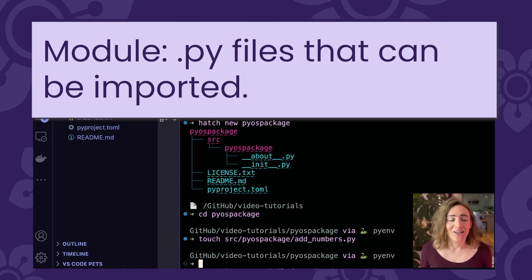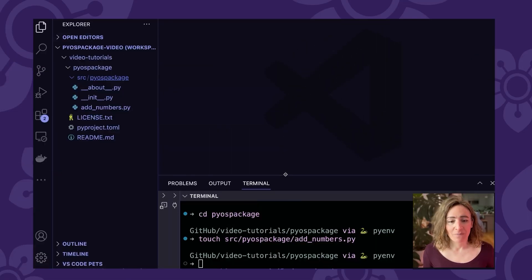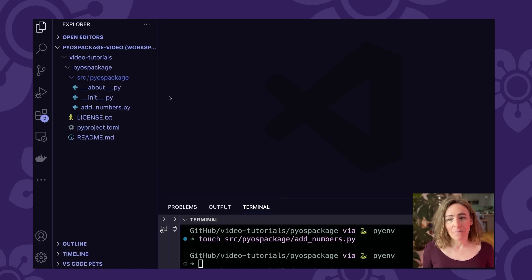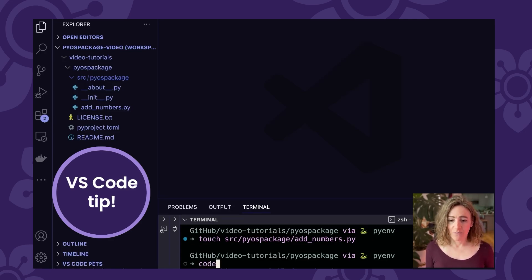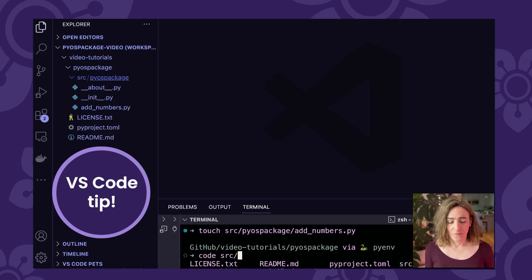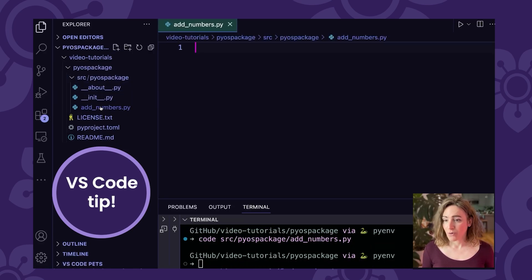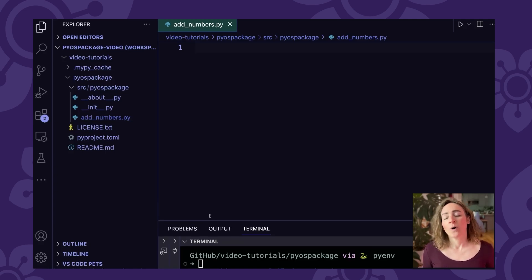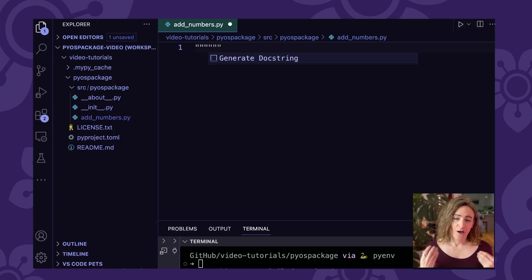A module, by the way, is just a fancy name for a .py file, a Python file. The next thing we're going to do is add some code to our module. I'm going to minimize my terminal and open the add_numbers.py file. If you wanted to open it from the terminal, you could use the 'code' command and navigate to the source pyos-package directory and find that add_numbers.py file. You could also just double-click in the file explorer. The first thing we're going to do now that we're in this editor is add a module docstring at the top of our file.